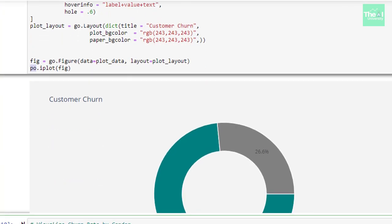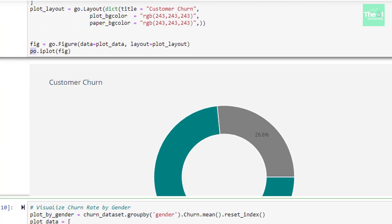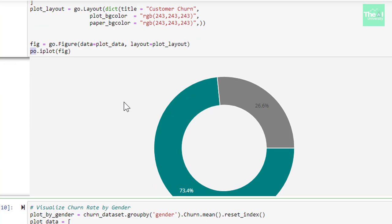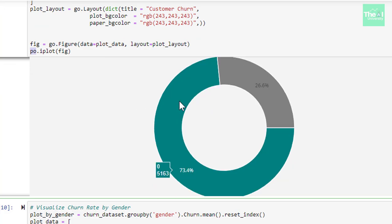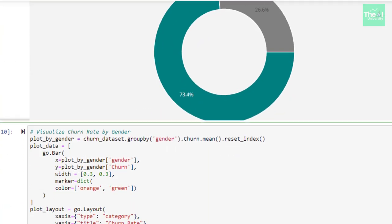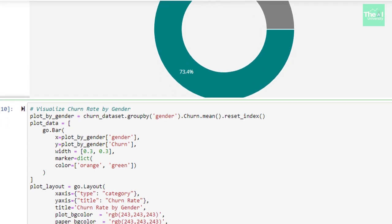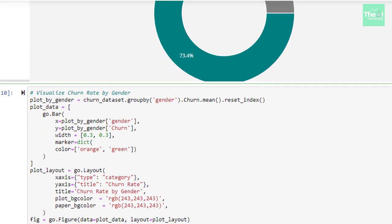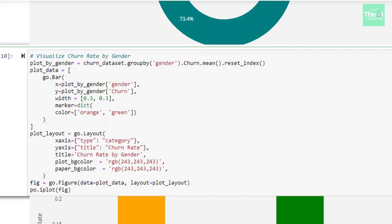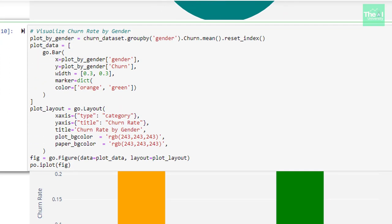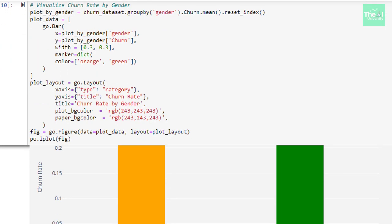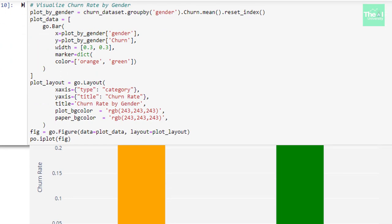When we ran this cell, we got this pie chart here and if you hover over it you will see the corresponding values. Then, we wanted to see the churn rate for gender male and female. Hence, we created this bar plot in the next cell.